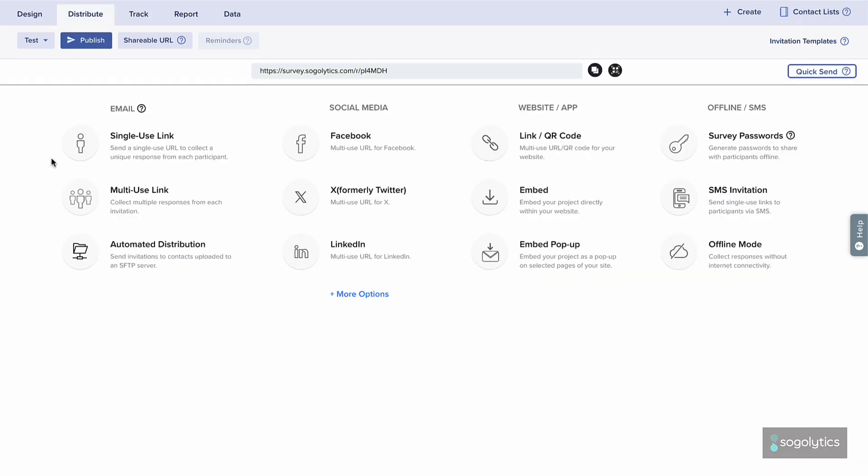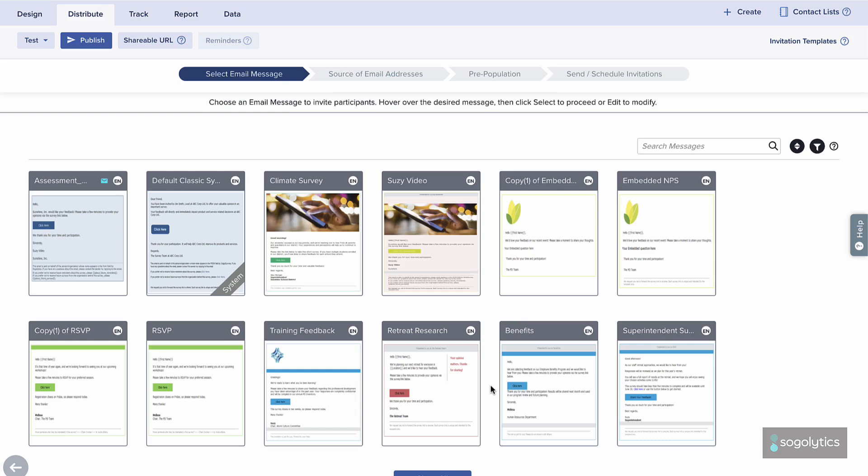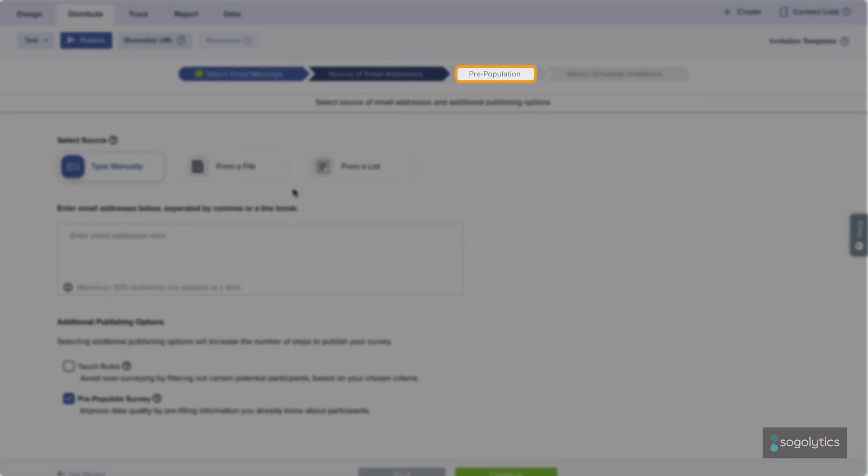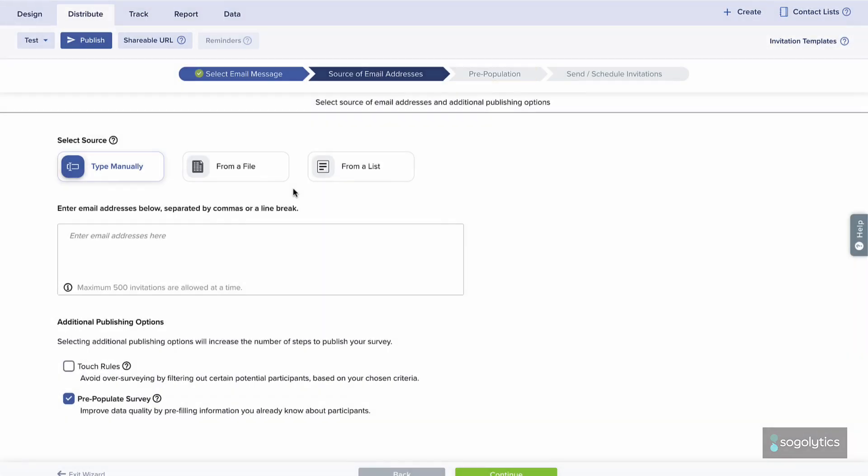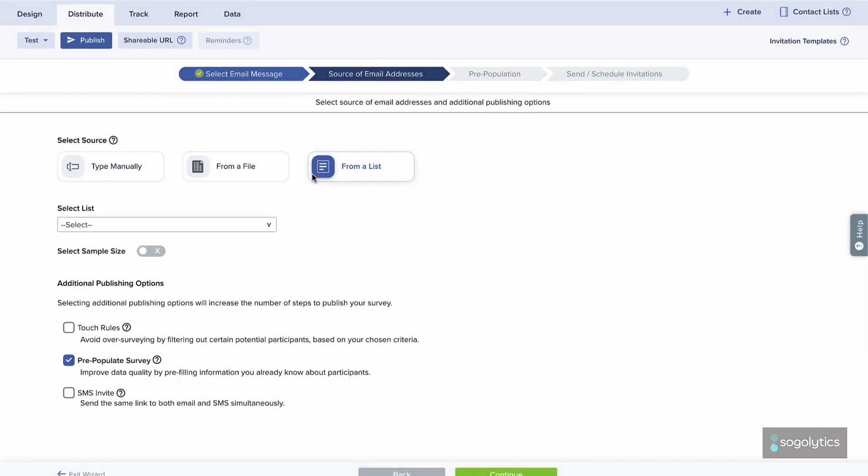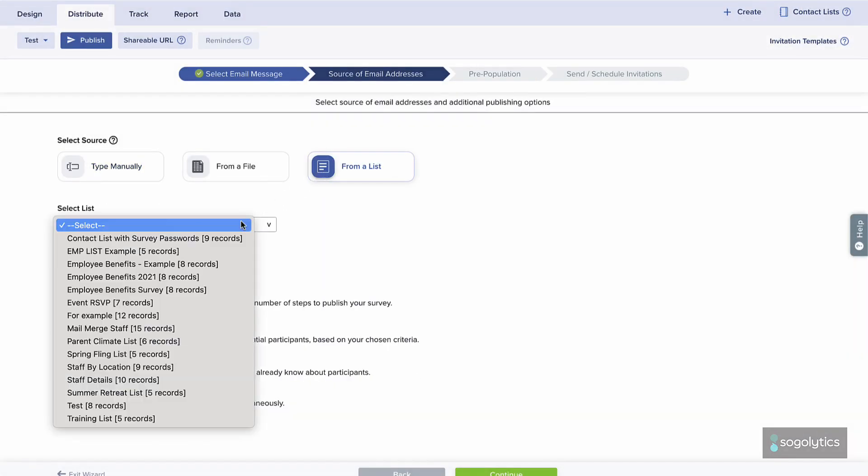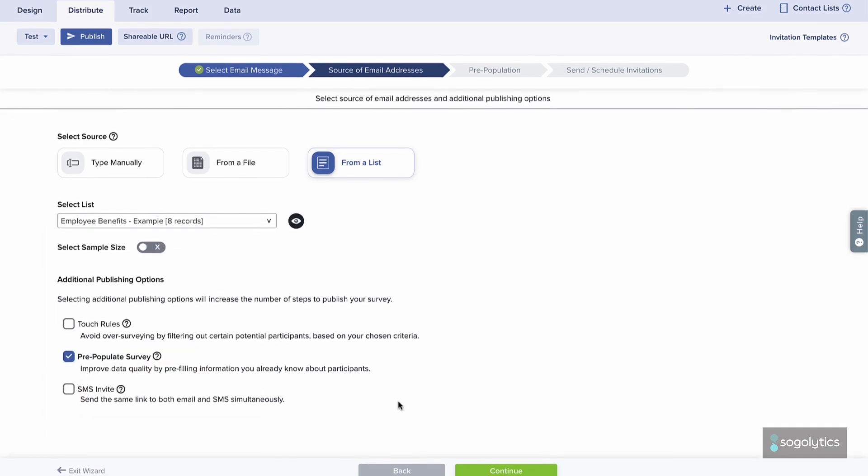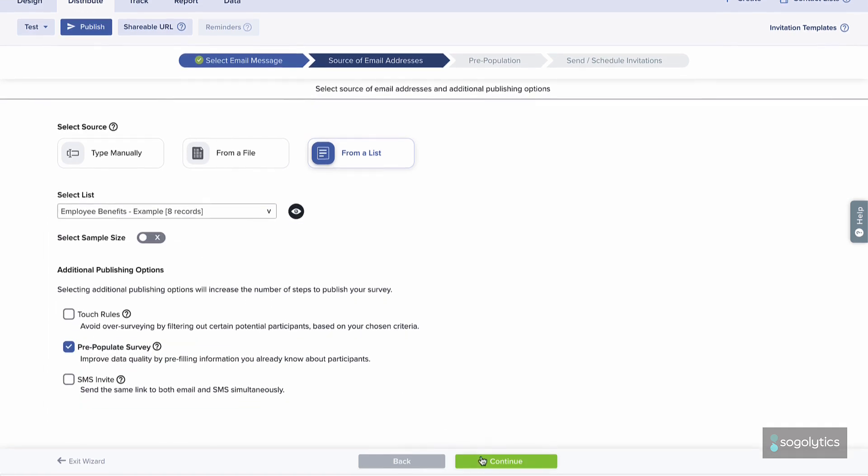Finally, when it's time to distribute your survey, send email invitations. The platform will recognize that your survey includes pre-populated questions. Choose to send from the list you created and the content will be matched. You can even double-check your pre-population before launching.